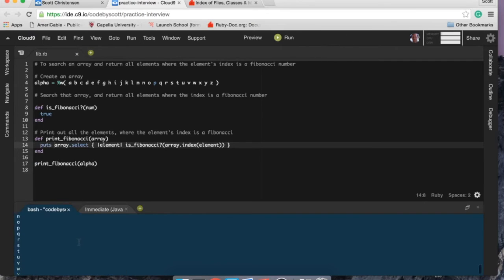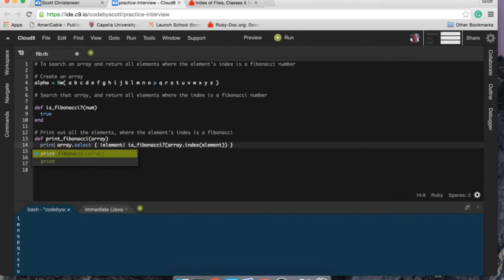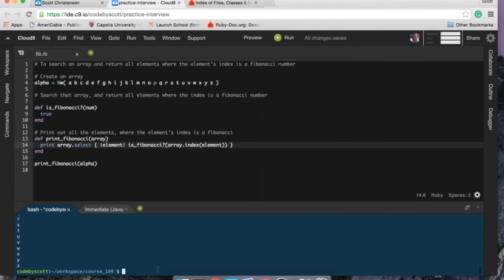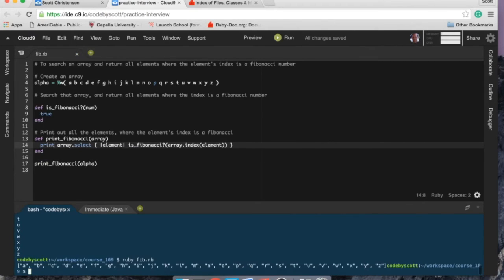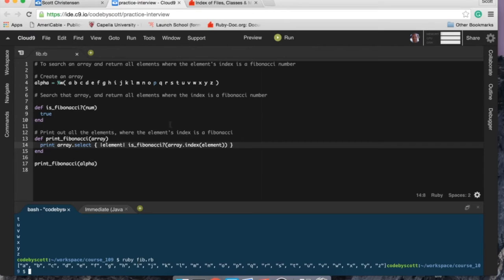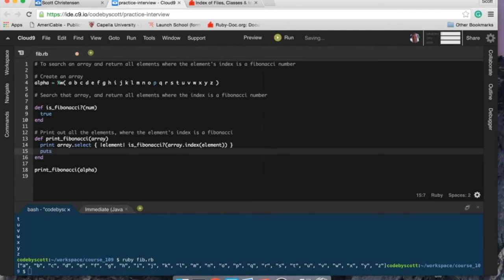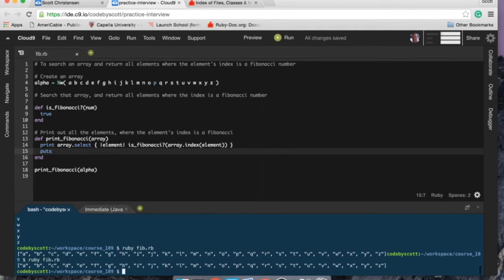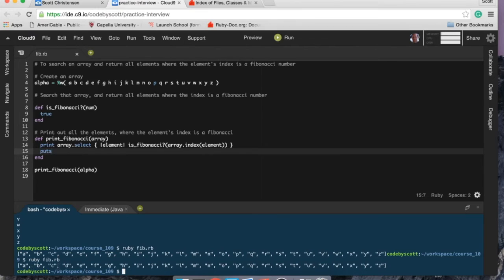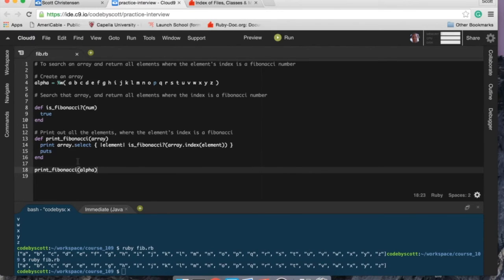All right, so actually you know what I'm going to do, I think this would be better. Maybe. I guess it keeps. I just don't like how it's like. All right, I think that's fine because